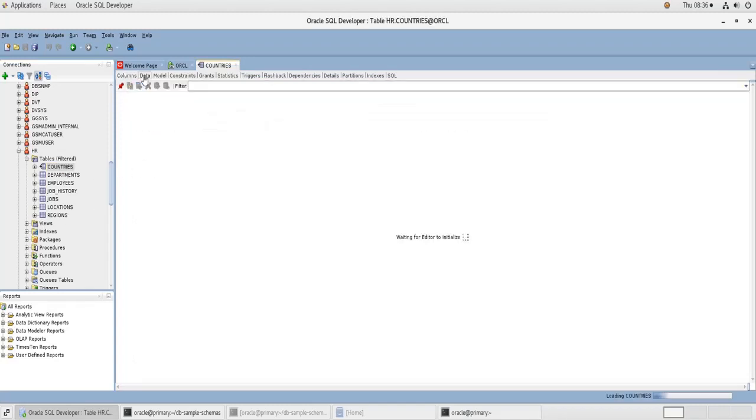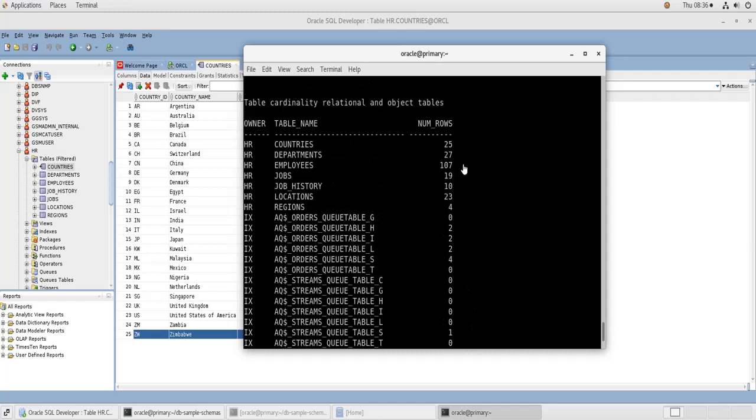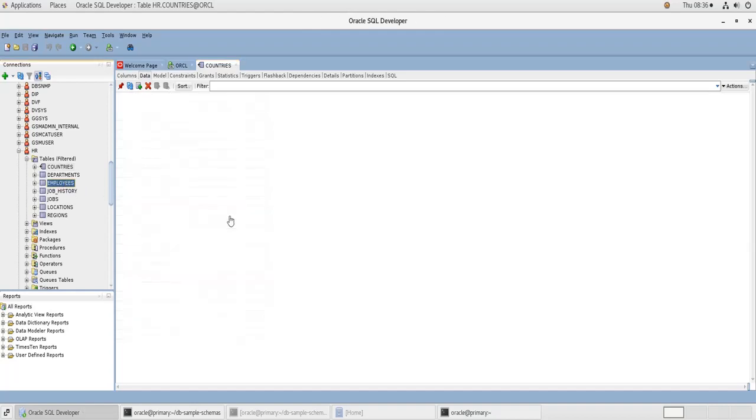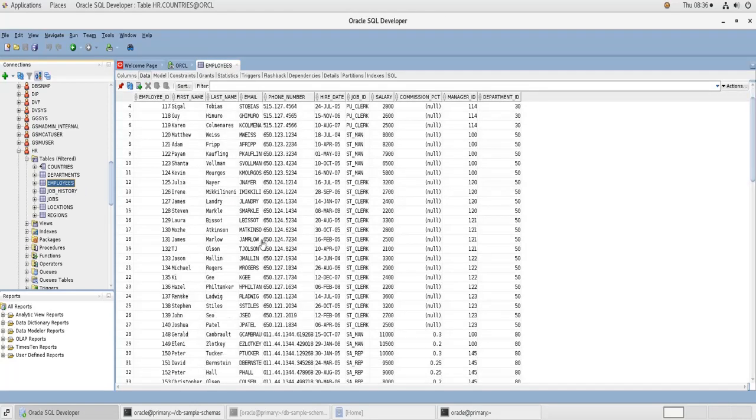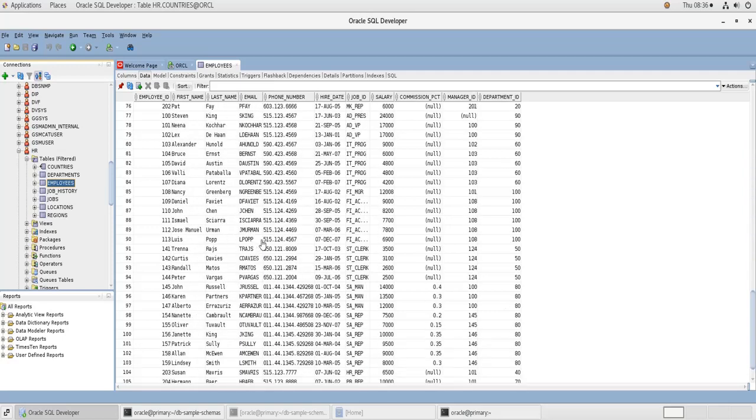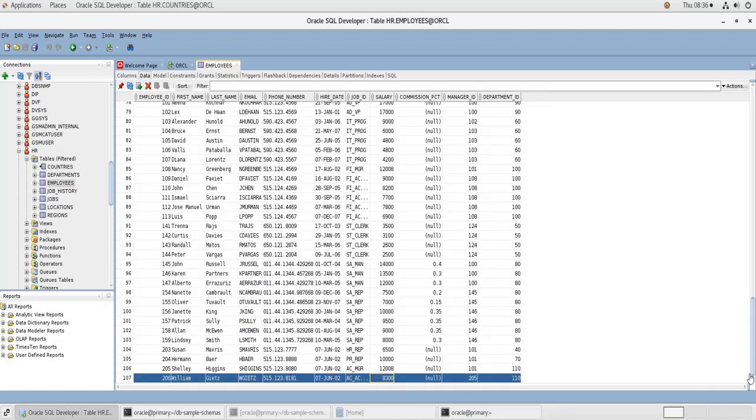So if I open the HR schema, go to tables, Countries, Data, so as you can see this is the Countries table in the HR schema and it has 25 rows, as we have seen here, 25 rows. If you go to the Employees one, it should have 107 rows, and indeed it has 107 rows.